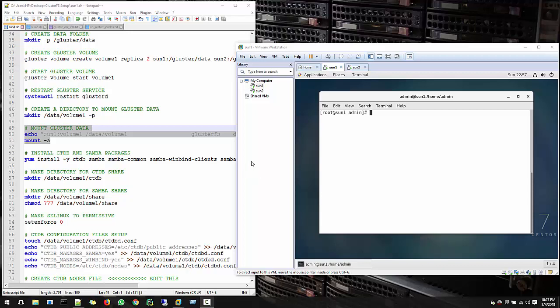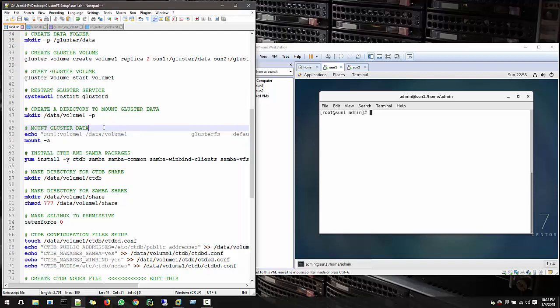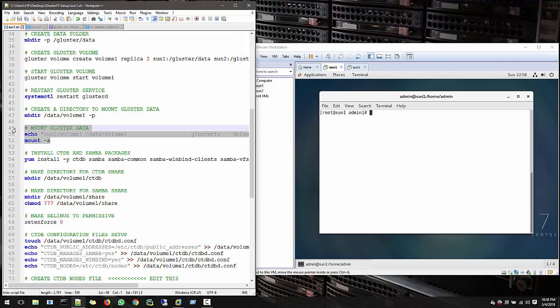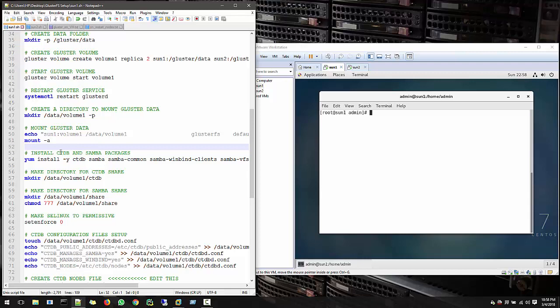Hello friends, welcome to the fifth video of Gluster File System File Server Setup Series. Up to the fourth video we covered up to this point, and now we're going to install the CTDB and Samba packages.